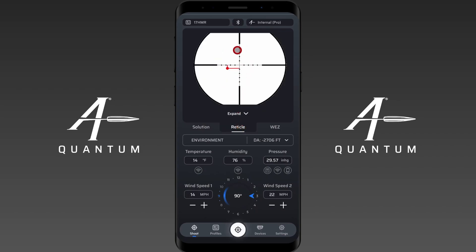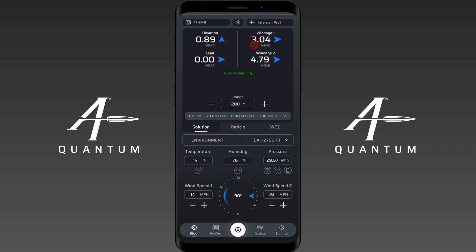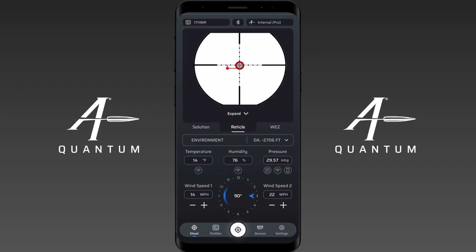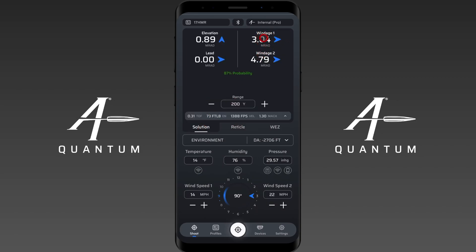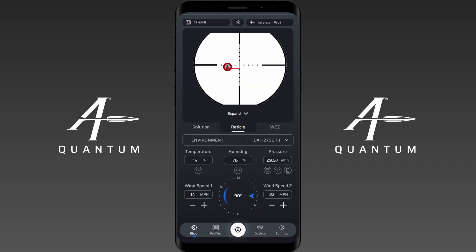Do note that the reticle shows where the bullet is going to impact. We currently have a wind from right to left, so we need to adjust to the right by 3 mils in order to hit the target. That's different from what we see in the reticle output view — in the reticle output view, this is where the impact is actually going to occur, because that wind is causing drag on the bullet in the horizontal plane, pulling it to the left. The solution and the reticle view are two entirely different things.